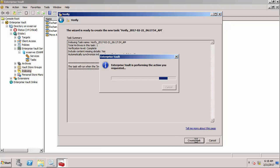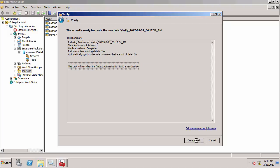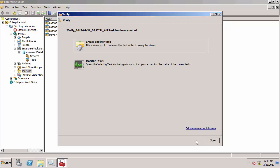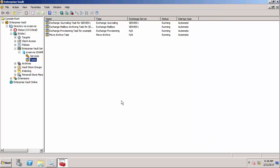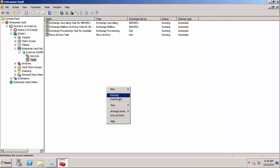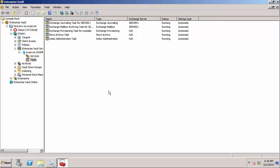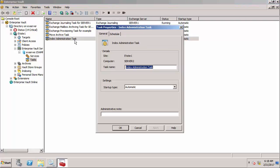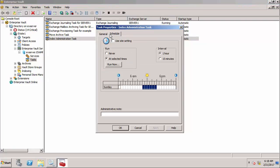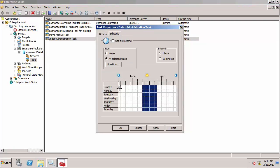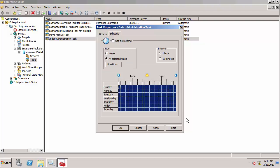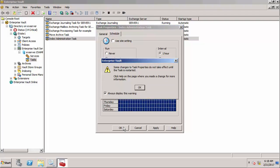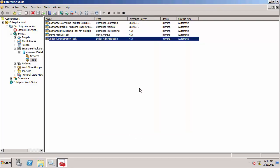We'll change the schedule to run 24/7. I need to restart the task and also run it now.